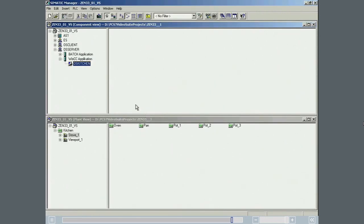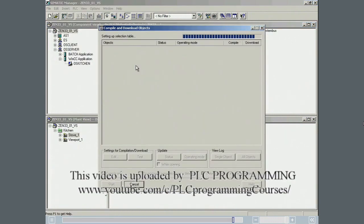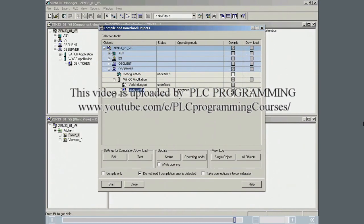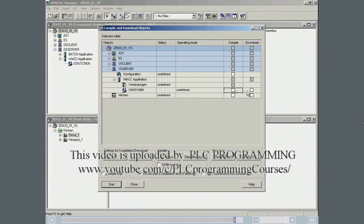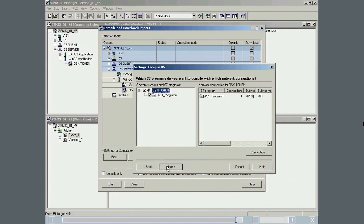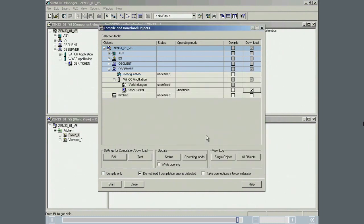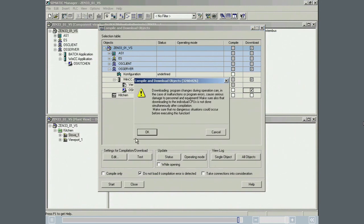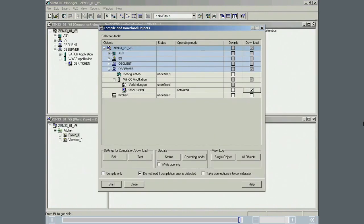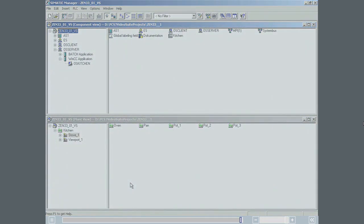Now the OS server is downloaded online. The process does not need to be taken offline to do this. The download is successful. With this, the engineering on the engineering station is completed.